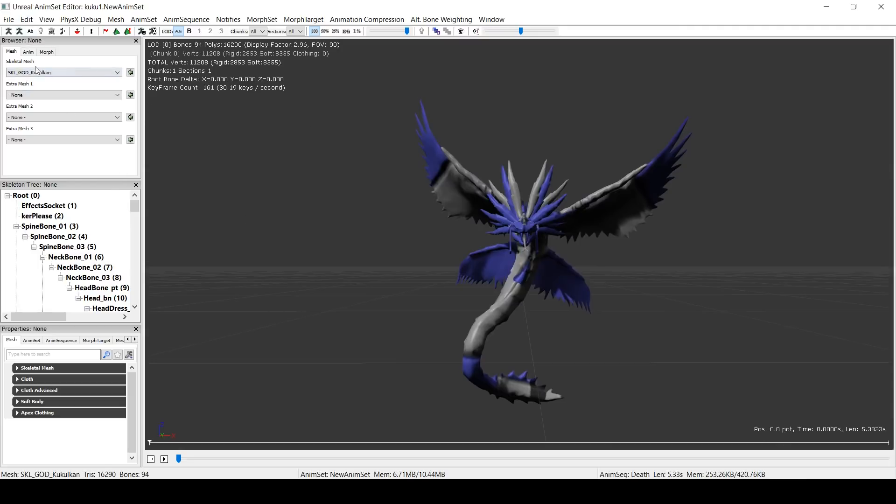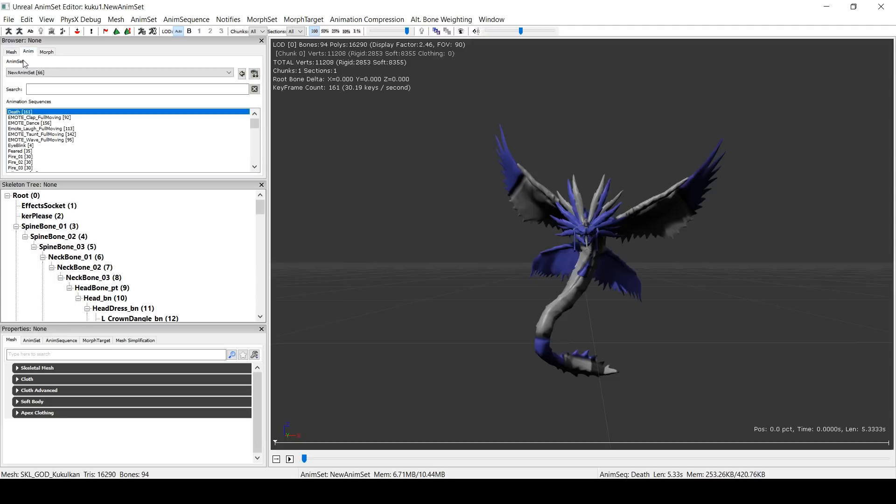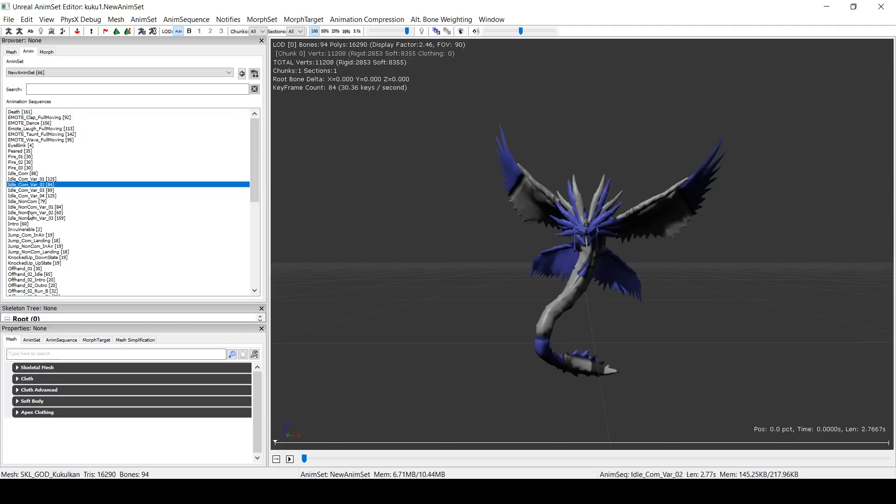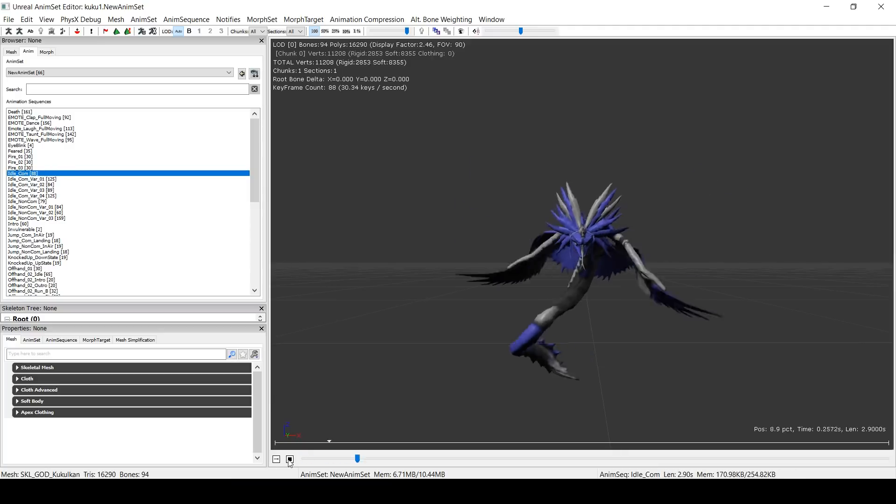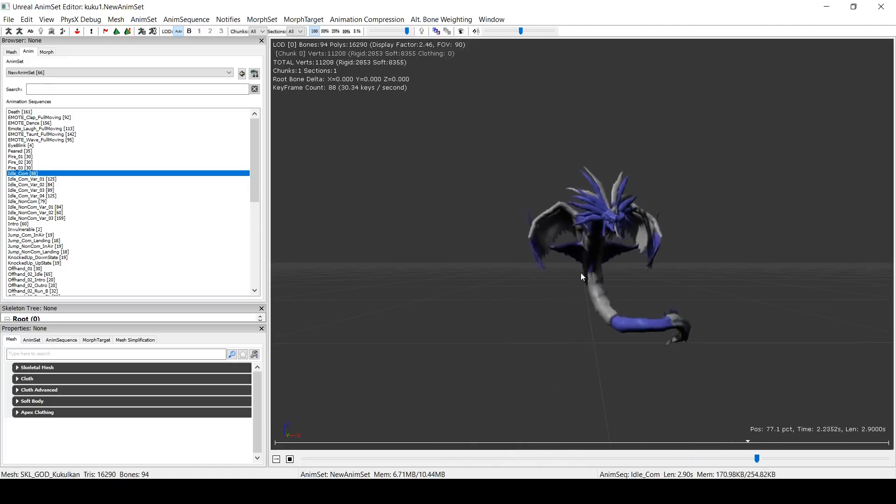If you go up here, let's make that a little bit bigger. If you go up here to Anim, you can now see a list which shows every animation that Kukulkan has. I'm never going to get that right. If we go to idle_com, that's his in-combat idle. If you press play here, it'll show you.